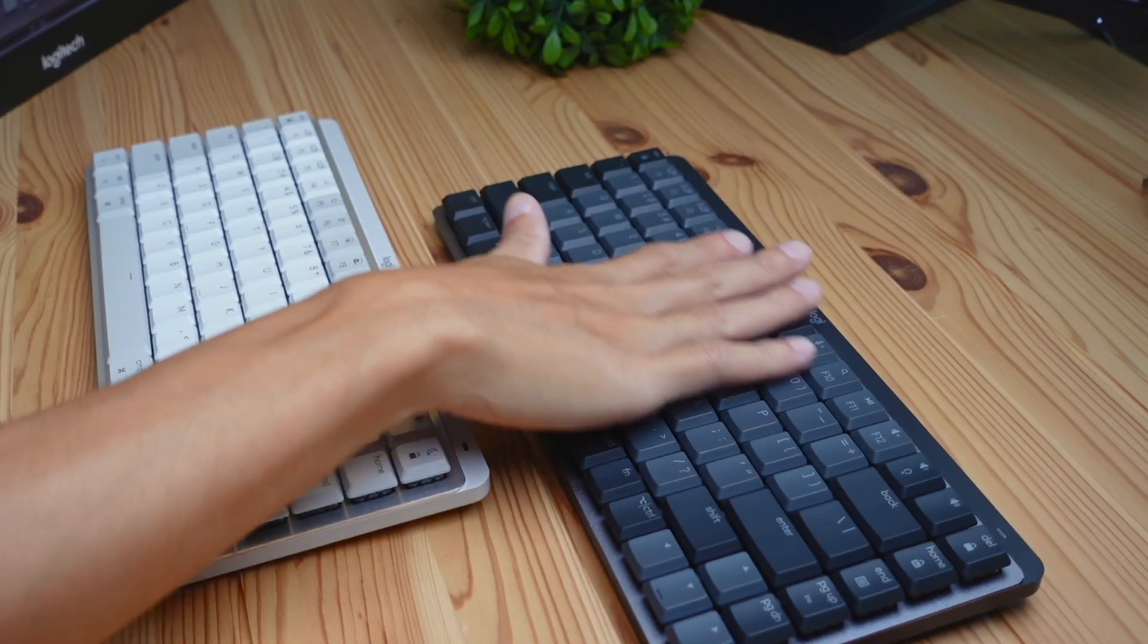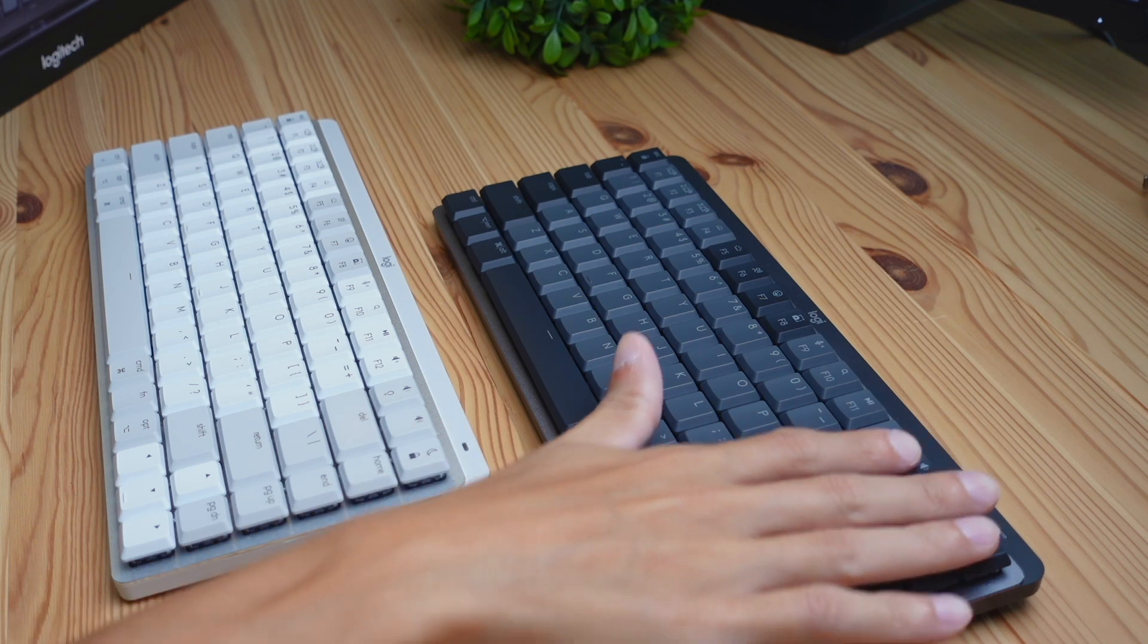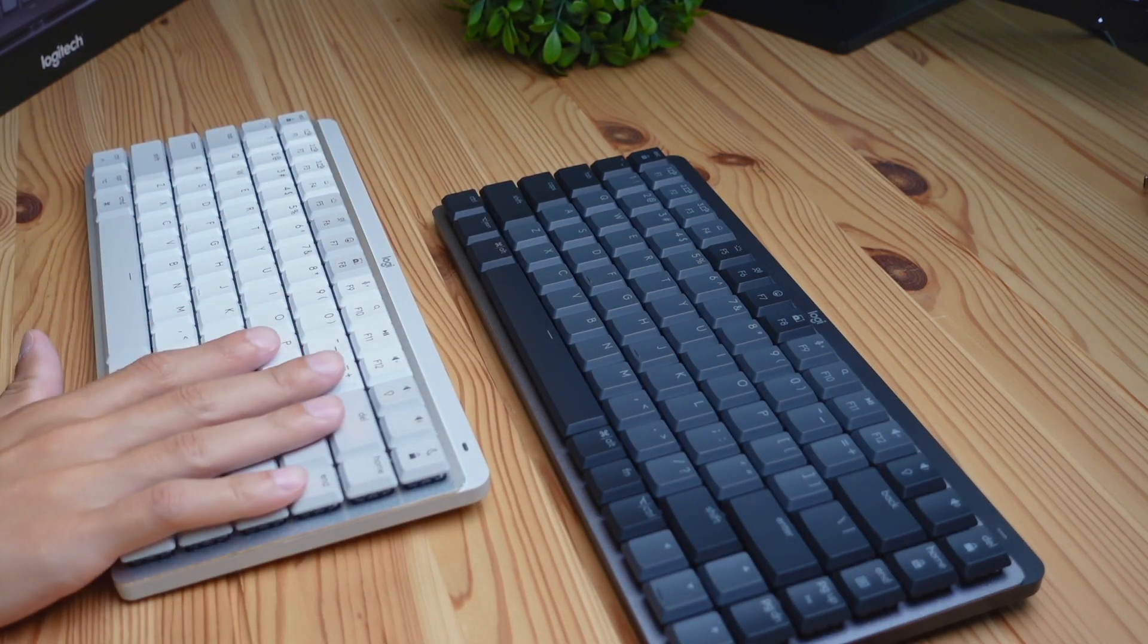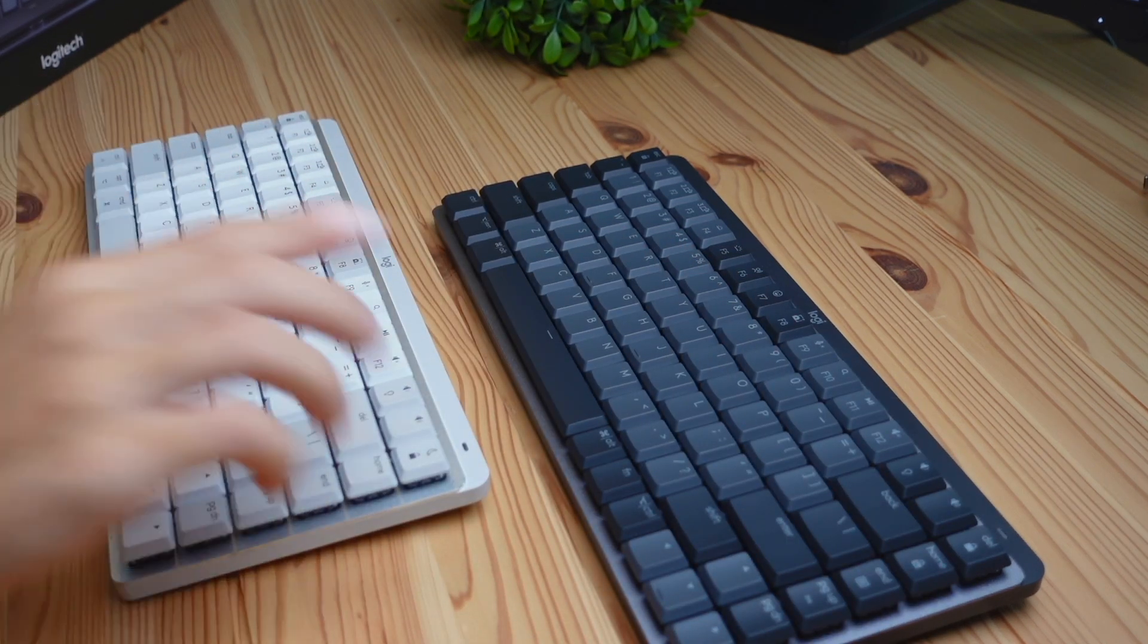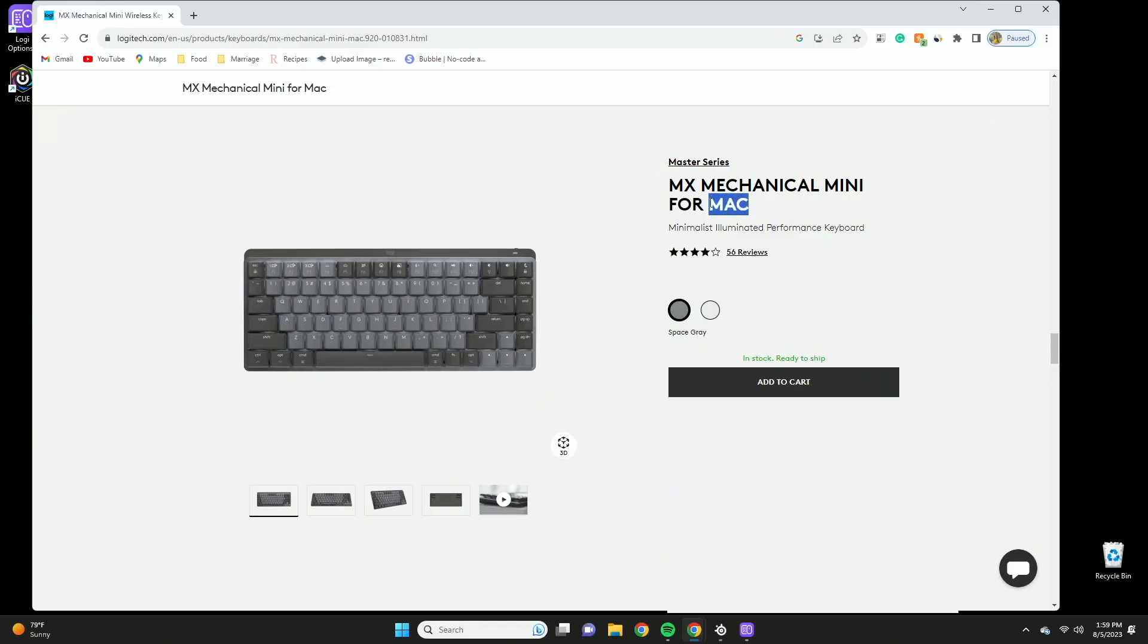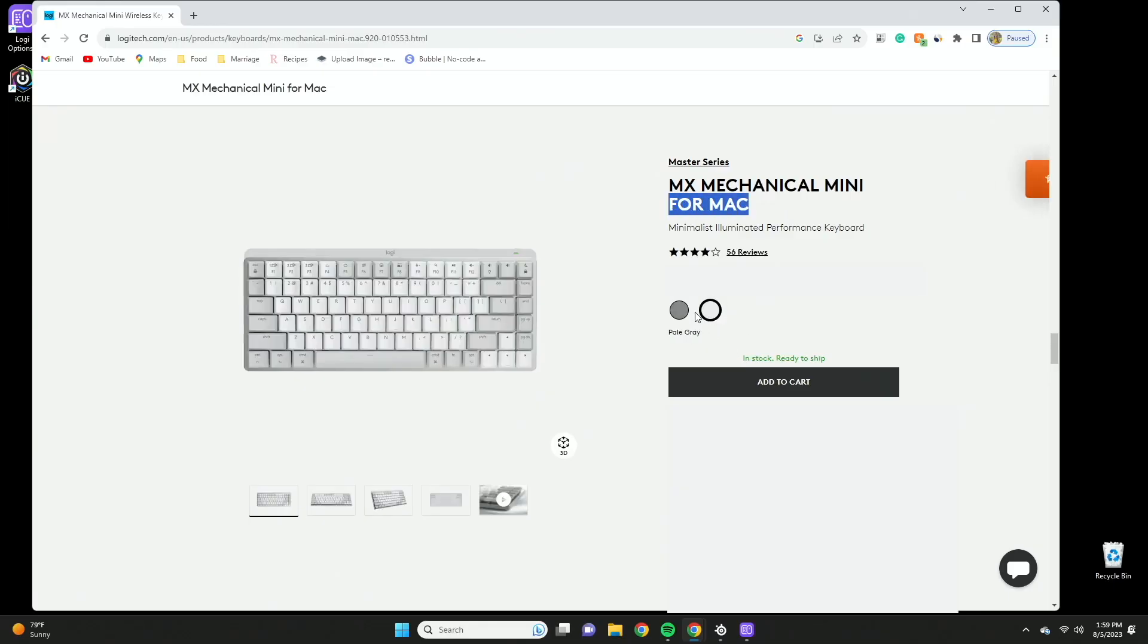Now the next difference between these two keyboards is going to be the color options available. With the regular version you can only get it in this dark color. With the 4Mac version you can either get it in the dark color like this or the white version. And you can see on the website here the 4Mac version does come in space gray or the pale gray.